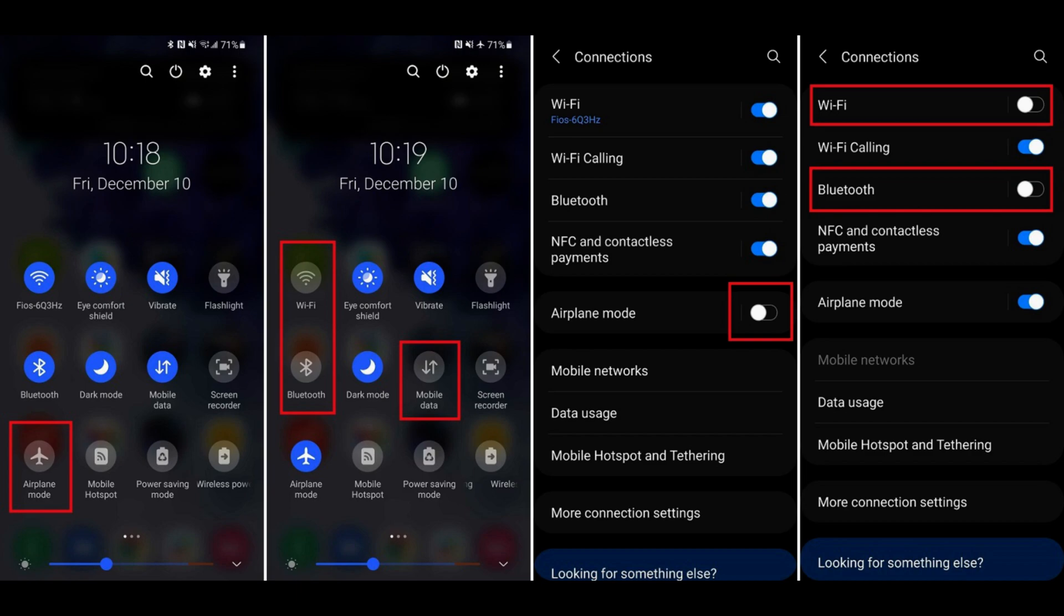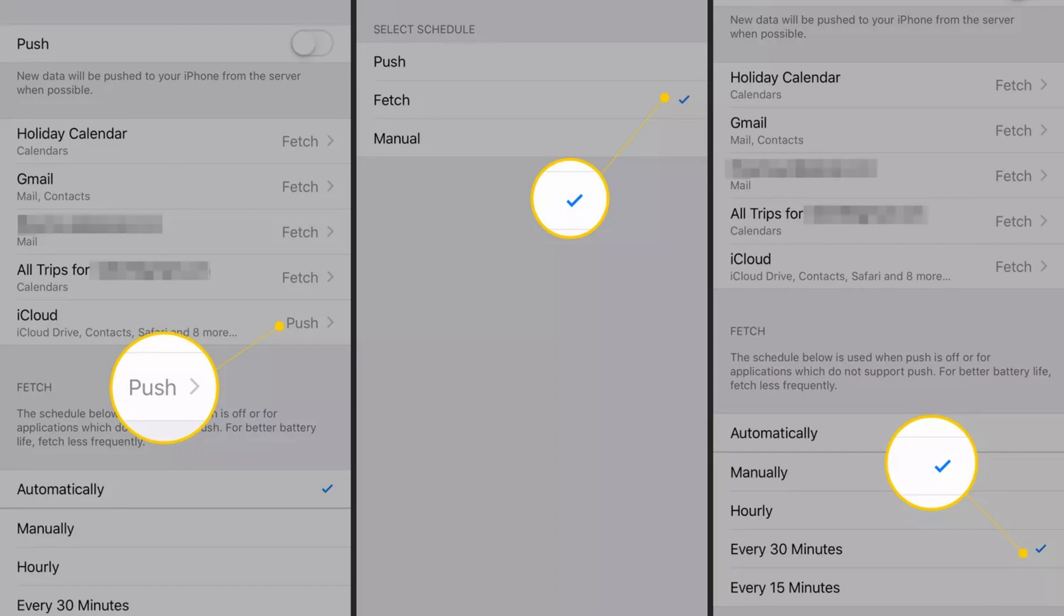Number seven, Bluetooth and Wi-Fi: disable Bluetooth and Wi-Fi when not in use, or use airplane mode to turn off all wireless connections. Number eight, push email: if possible, switch from push email to manual fetching or set longer intervals for email sync.